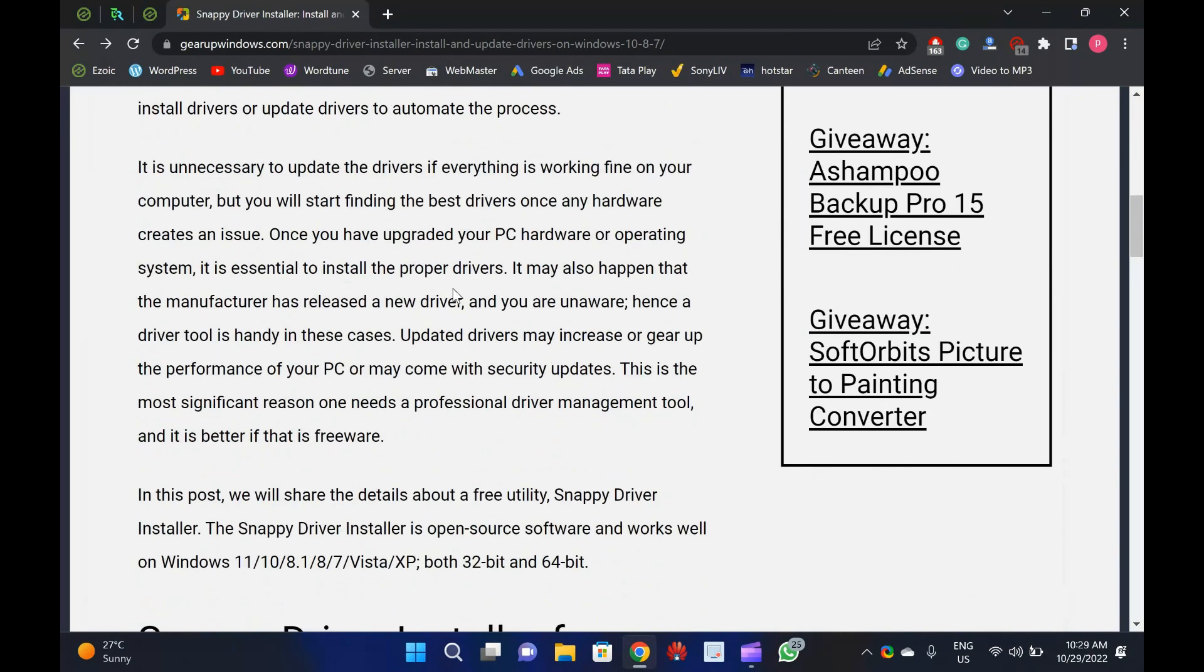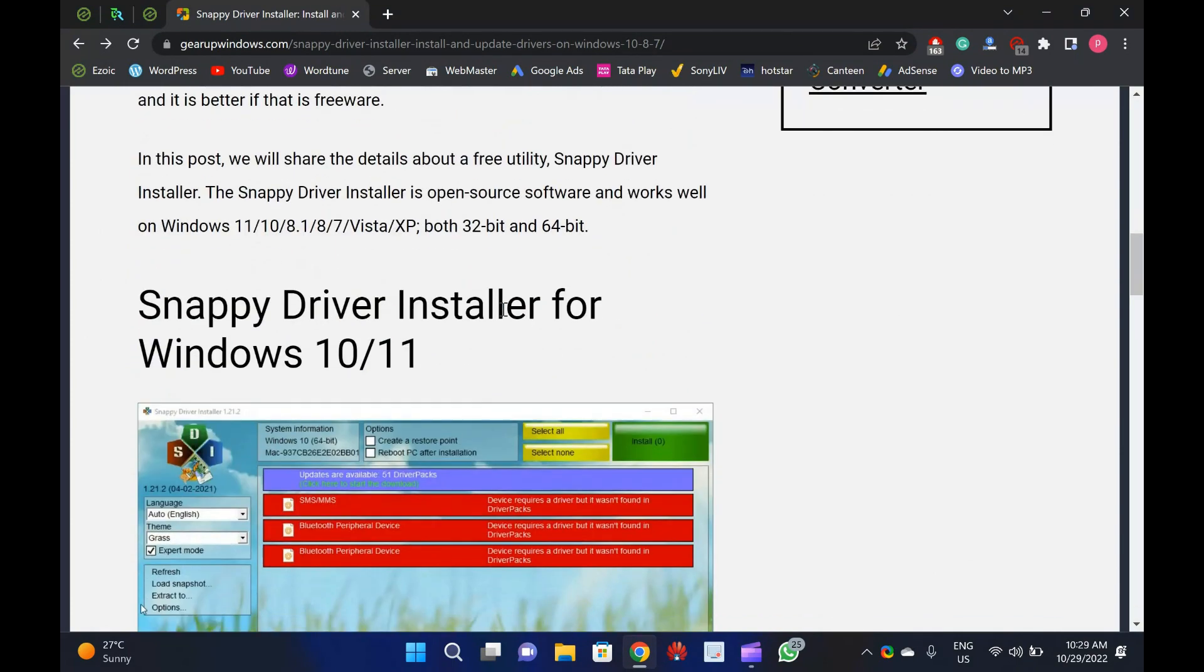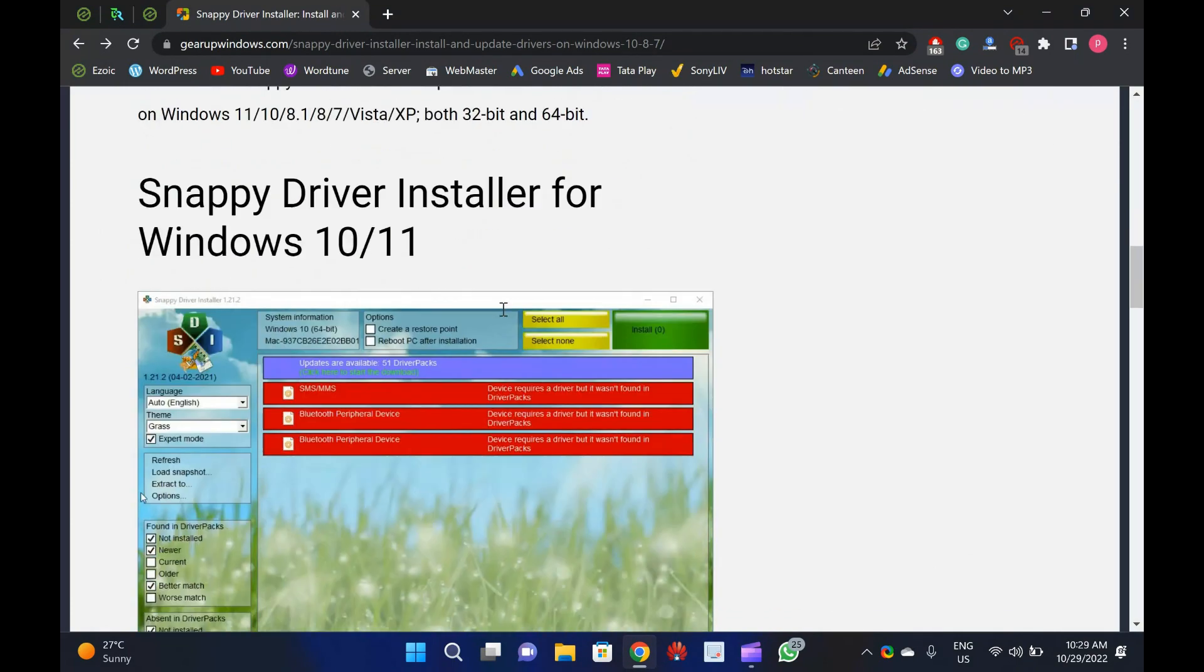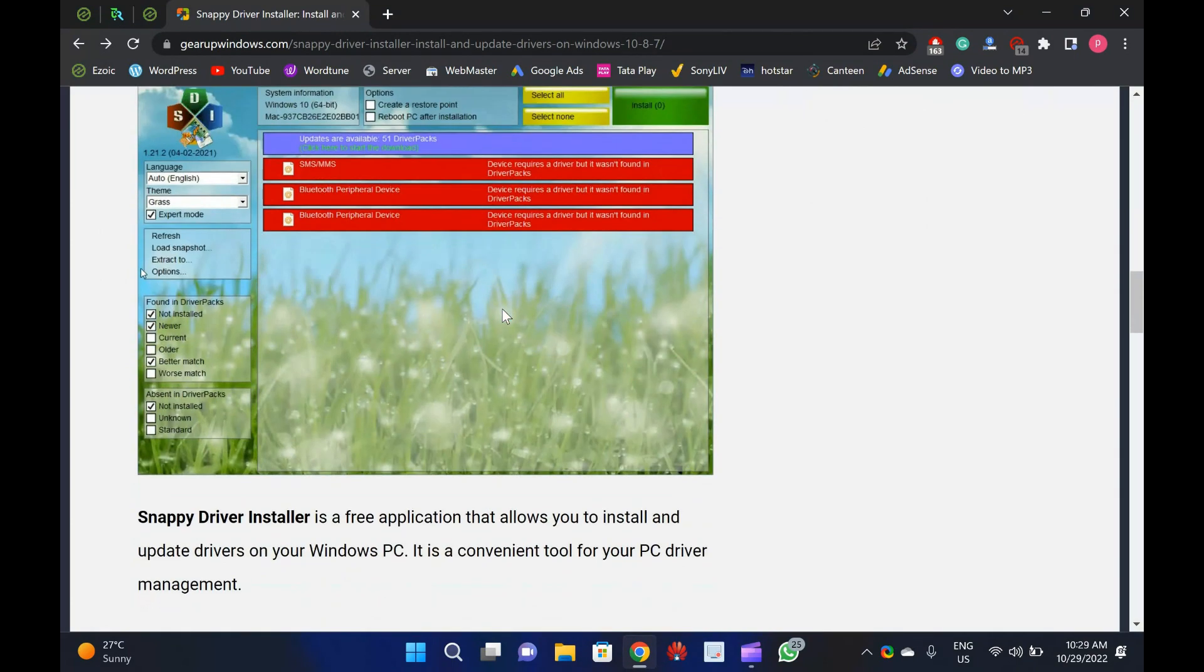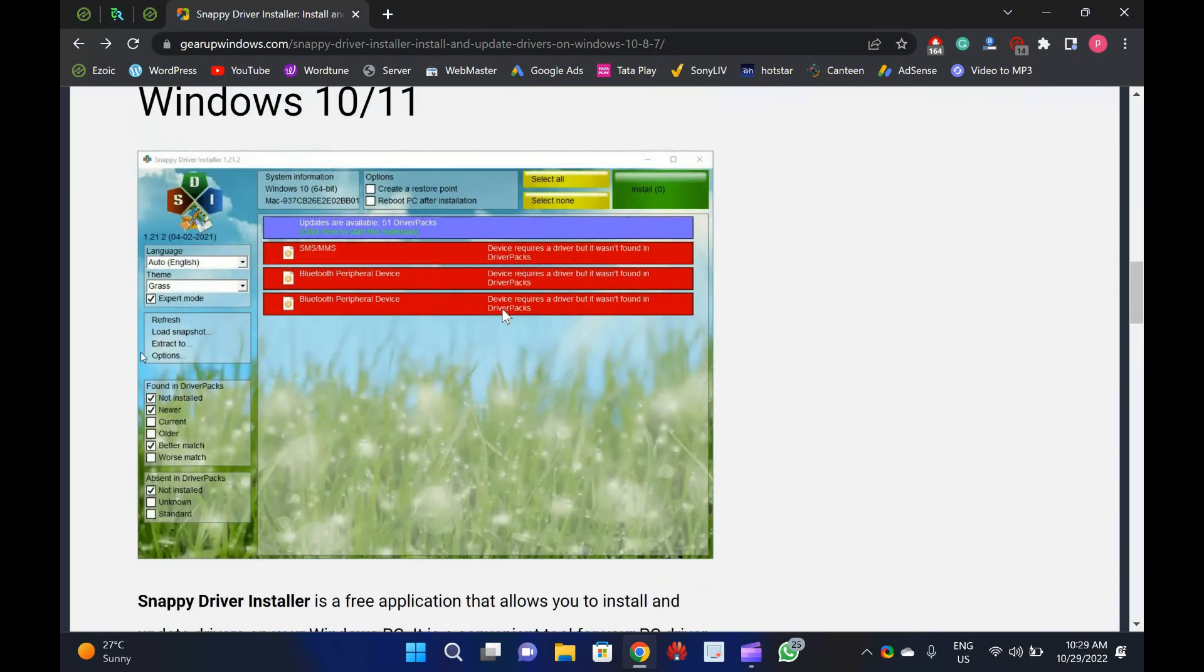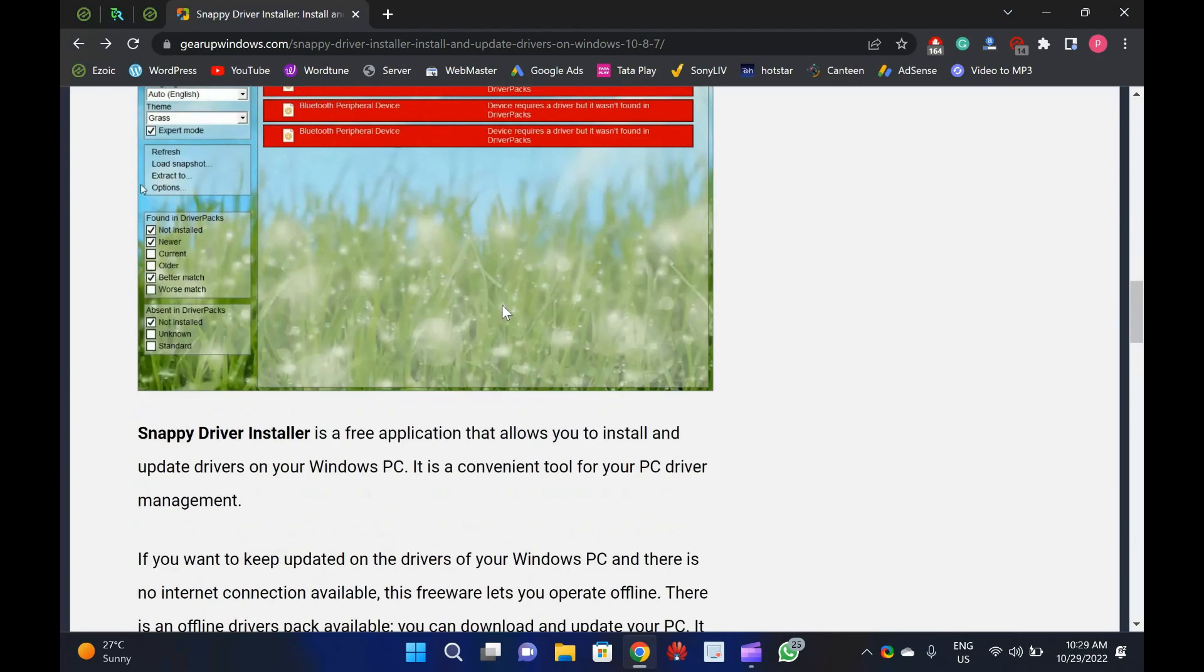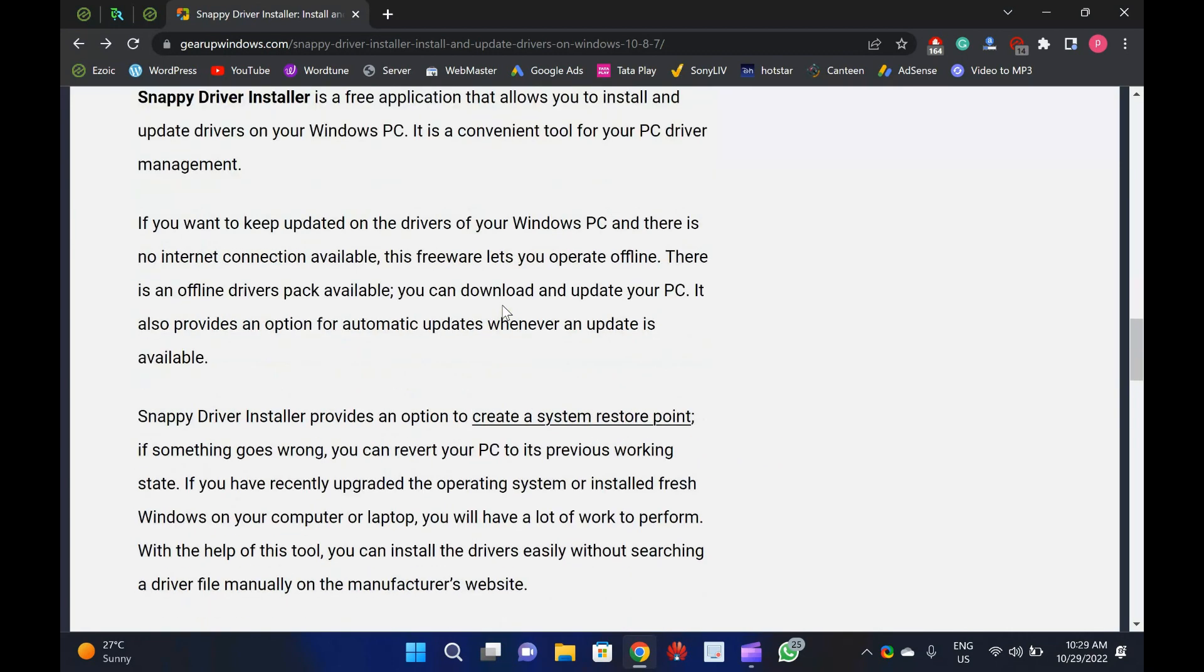Snappy Driver Installer is a free application that allows you to install and update drivers on your Windows PC. It is a convenient tool for your PC driver management.